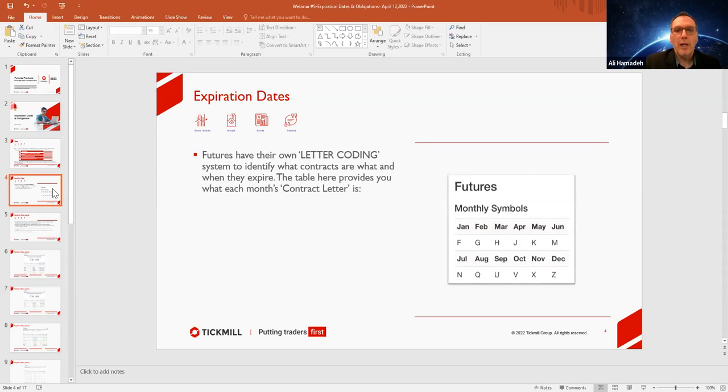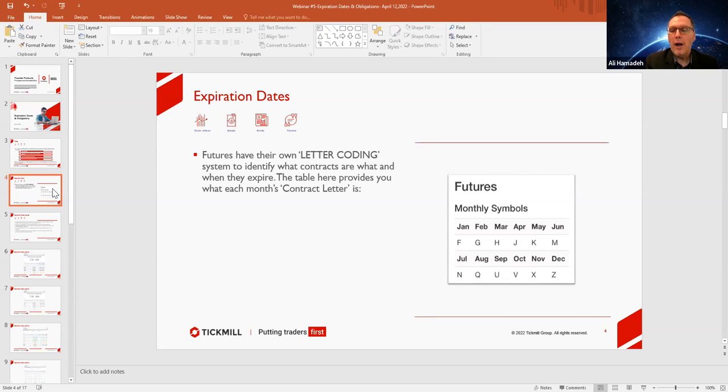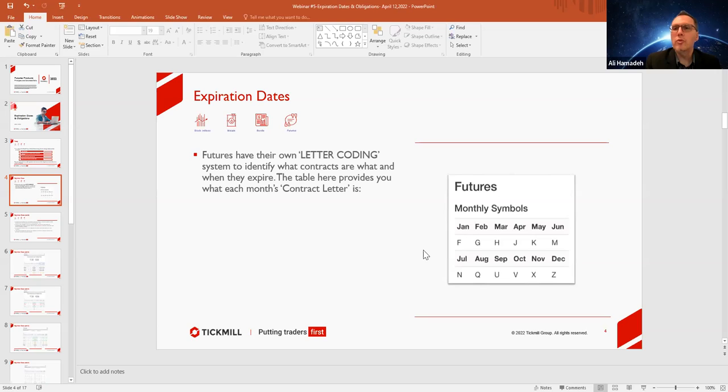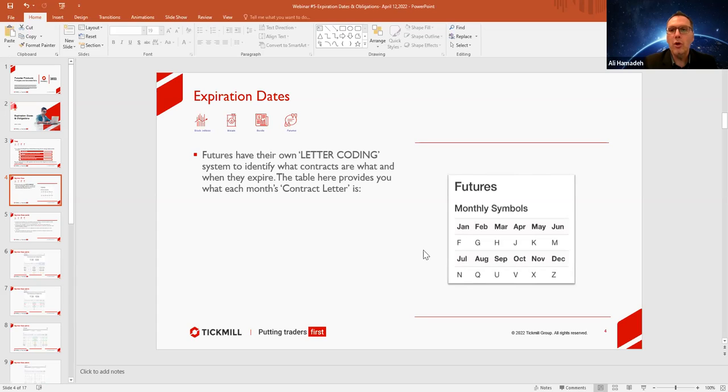Next, expiry dates. If you have ever looked at or seen a futures contract, you will see, for instance, crude oil, its code is CL. And then right behind the CL you will see one of these letters here. Either an F, G, H, J, K, M, N, Q, U, V, X, and Z. Very confusing I know at first, but these stipulate which month that particular futures contract is going to expire.